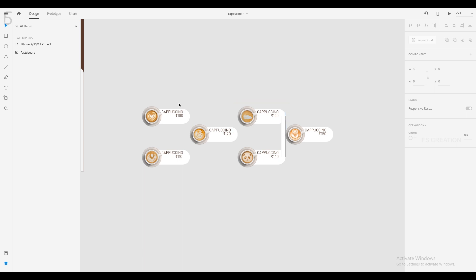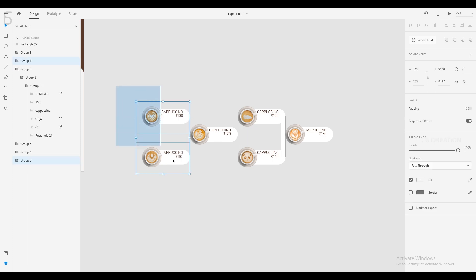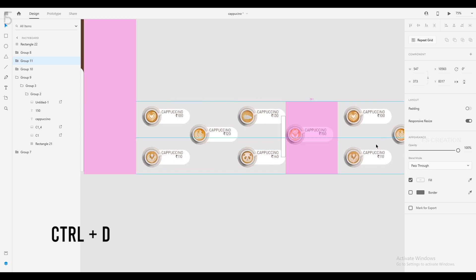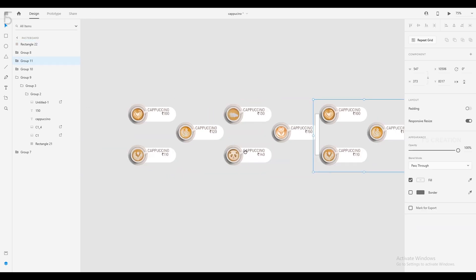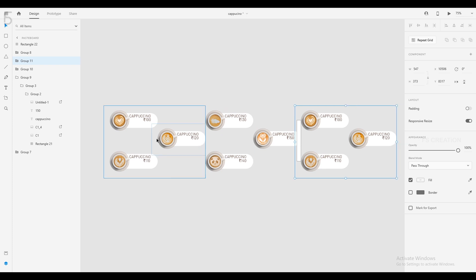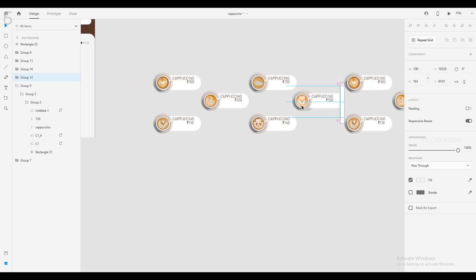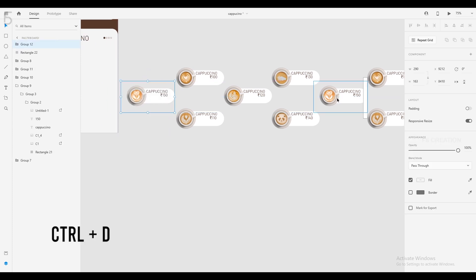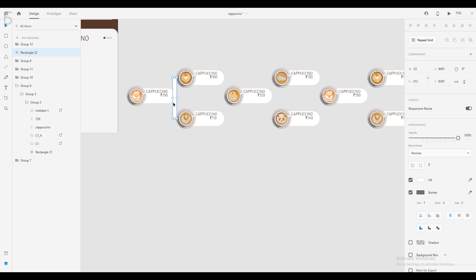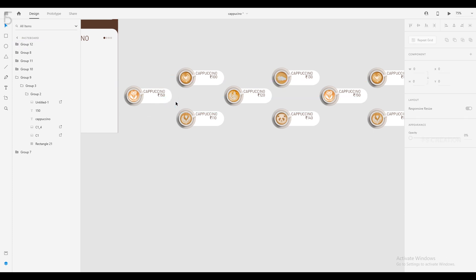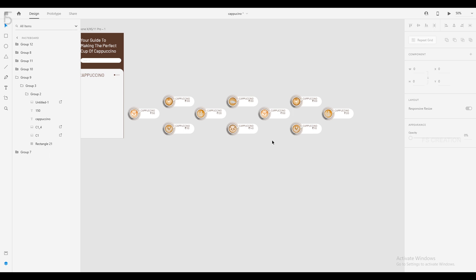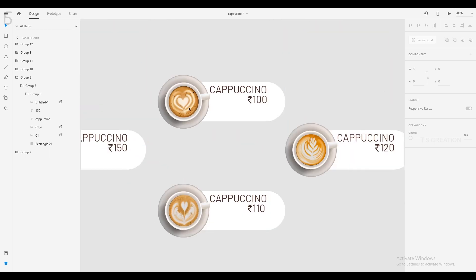Now we have the basic cappuccino complete — we have the first three cappuccinos and the basic set ready.